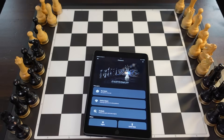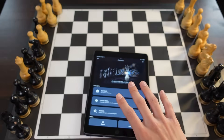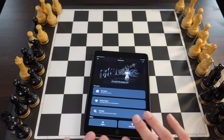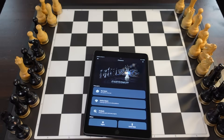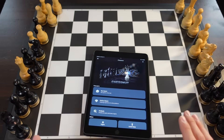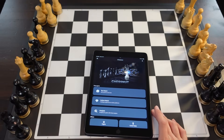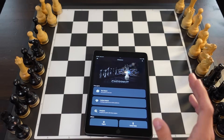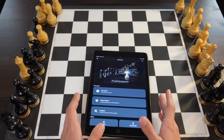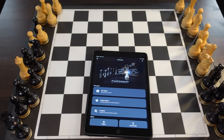Once the board is out of pre-order and the company starts shipping these boards out to all the customers, both the Android and the iOS app will be able to do the exact same things. But right now, as this board is still just a prototype, the iOS app is the only one that can do everything. So I needed to borrow an iPad, and I was able to get a hold of it for an afternoon.